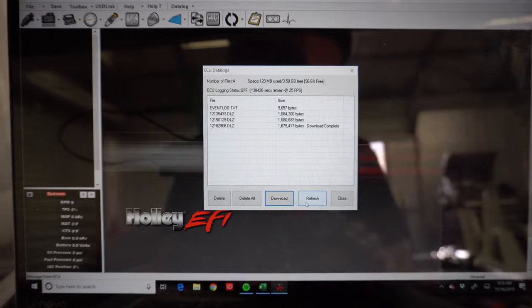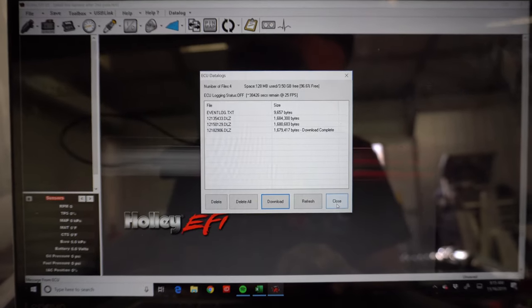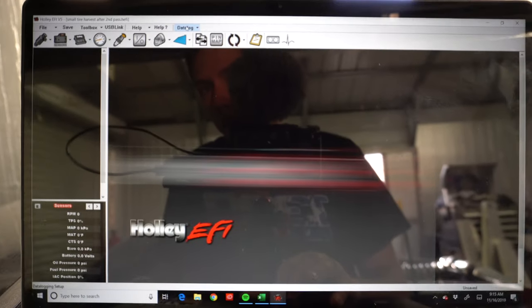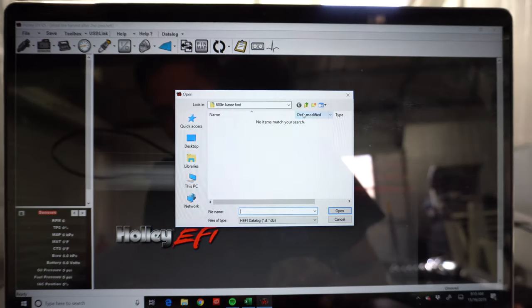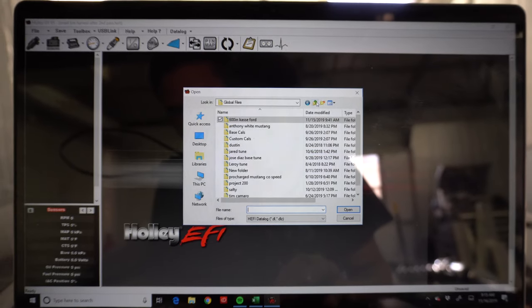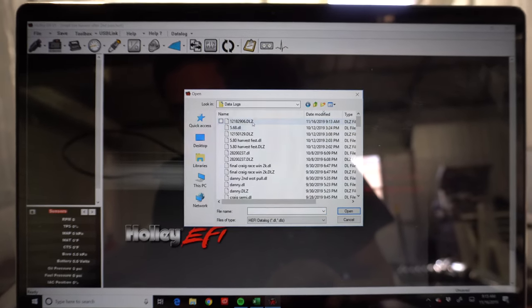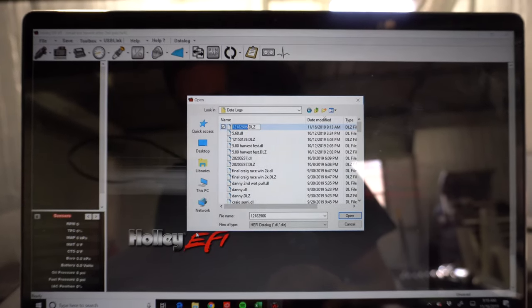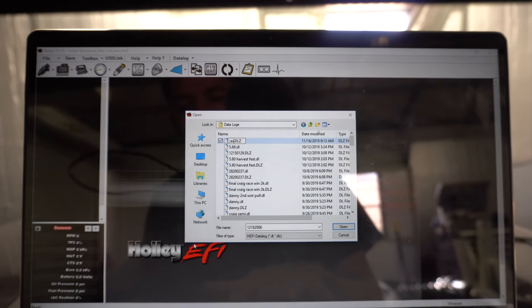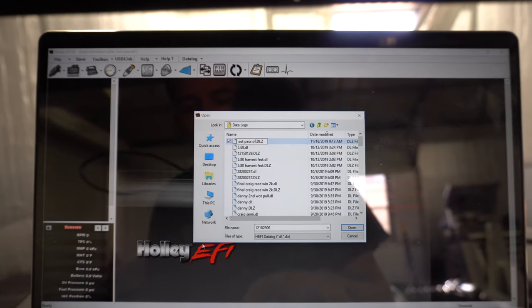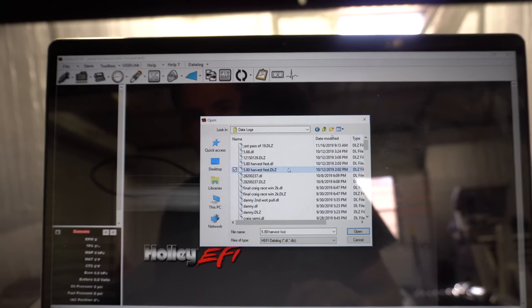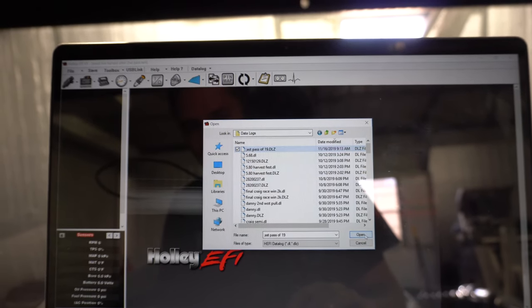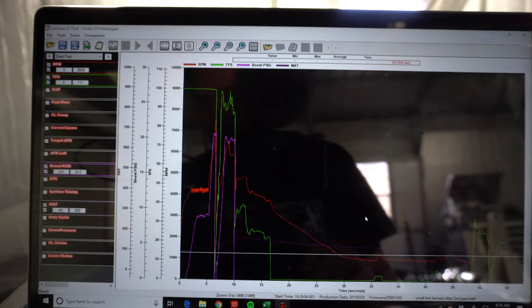Alright so that takes about a minute to download. So the download is complete. Go up here to data logs now, open data log and you usually got to find it in here under data logs. Then this is the last one. I usually come in here and rename so you can remember when it was. Last pass of 19. And then open it up and here's the data log.